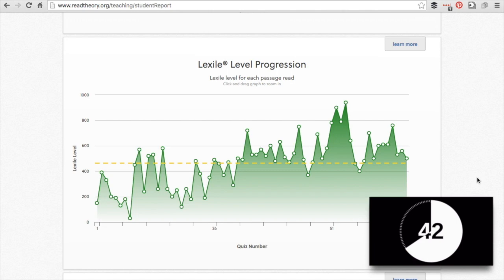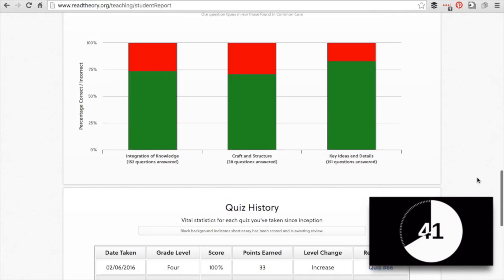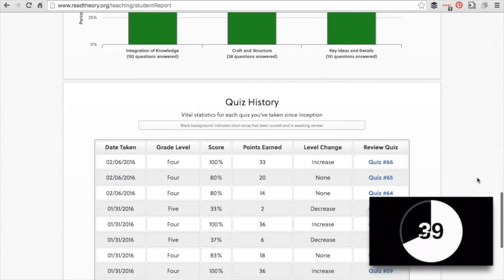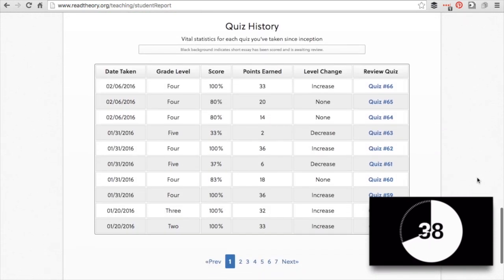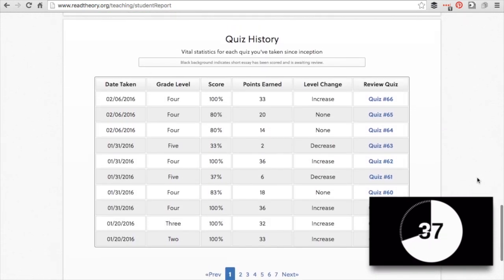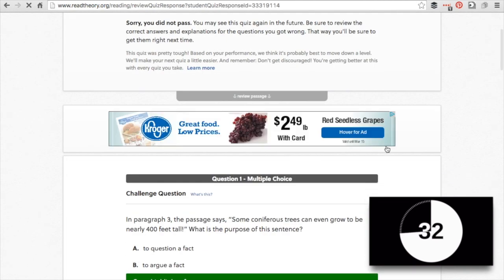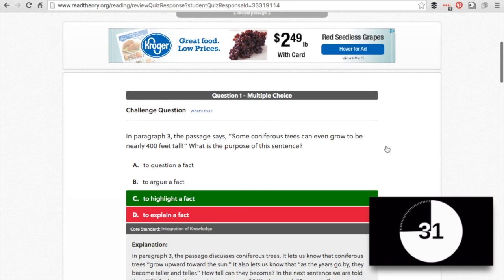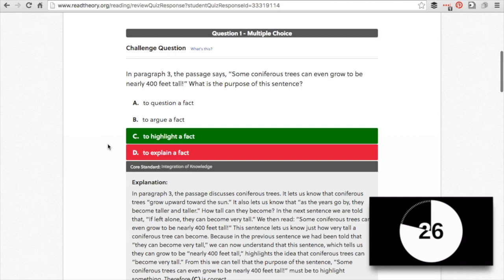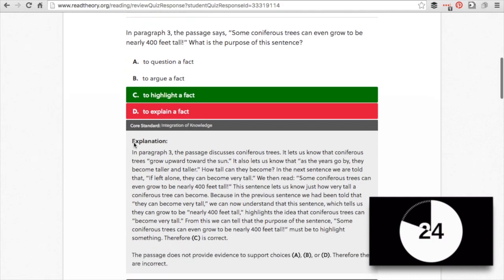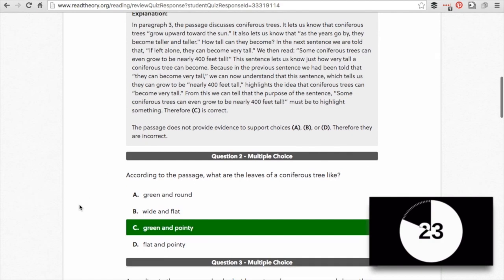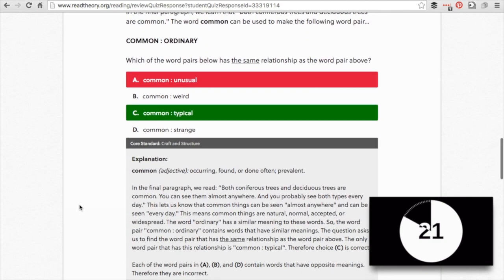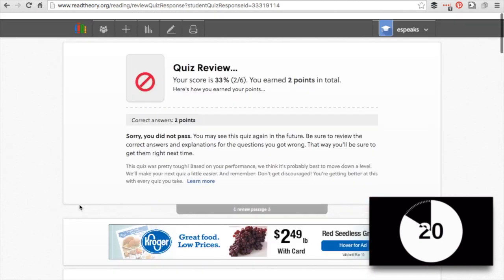His Lexile progression is there, mastery of English language arts common core standards, and his quiz history, which is really nice. Oh, he got a 33. I could actually open that quiz and see what happened. I like also that it doesn't just say you should have put C instead of D, but it gives an explanation. So for every one they get wrong, there's an explanation to the problem.